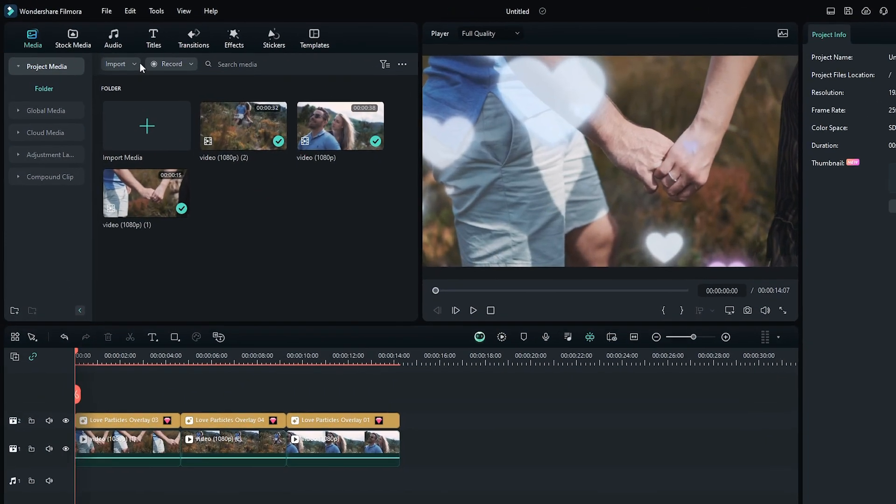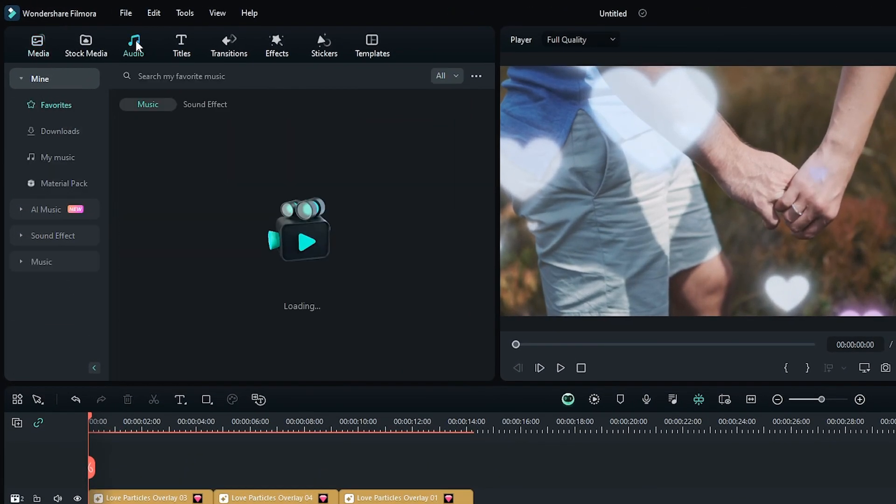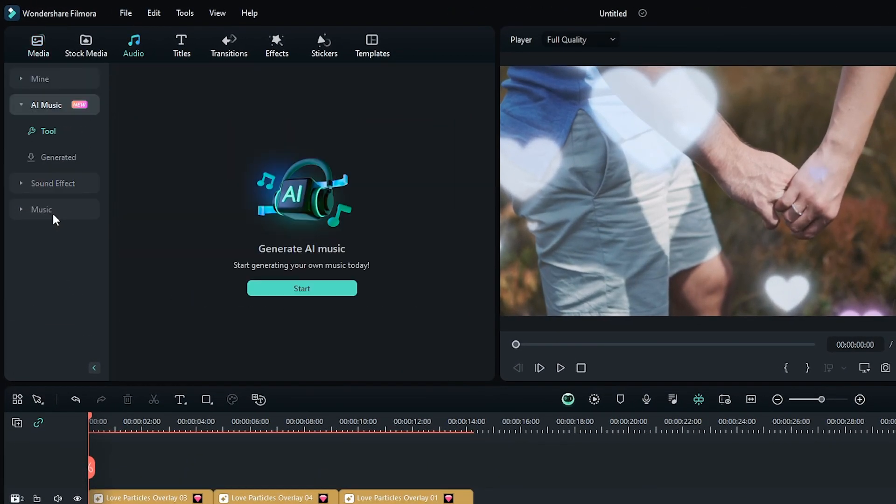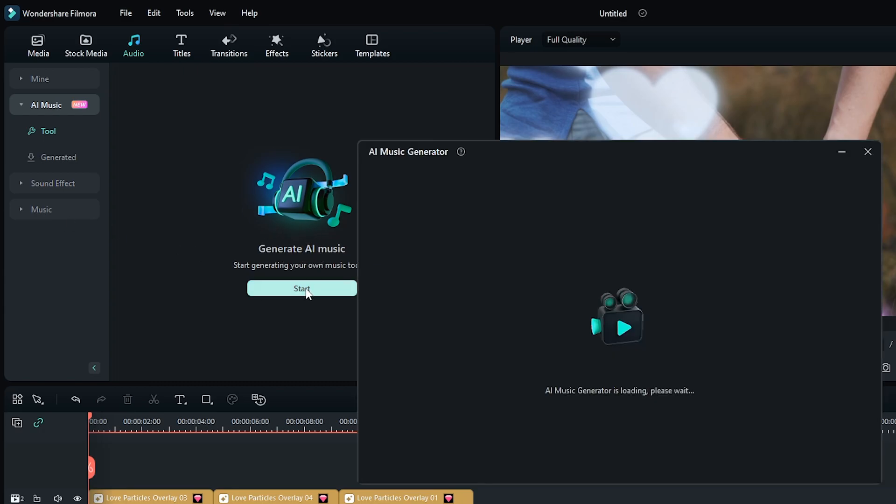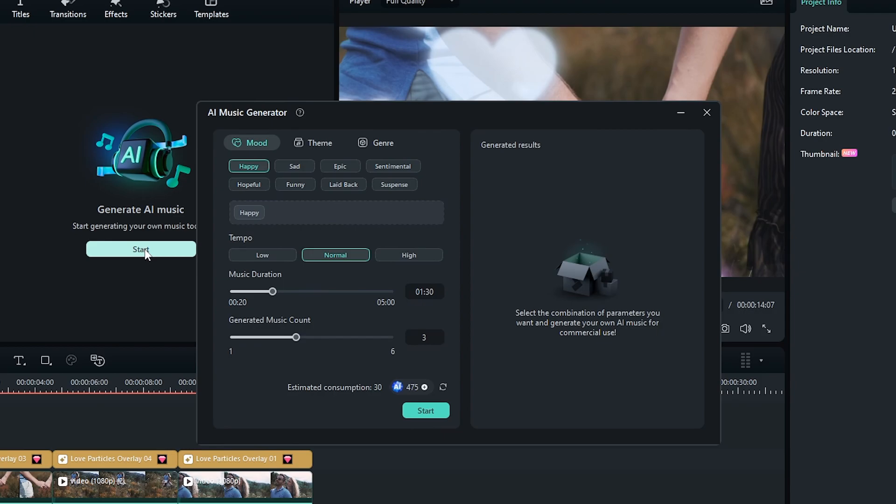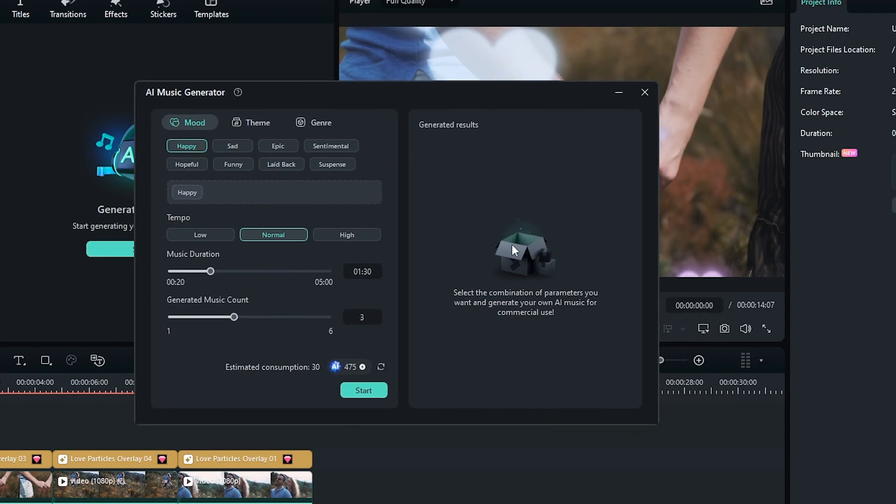So first of all, go to the audio section and then go to AI music. You can see this is our AI music generator. Simply click on the start button and you can see a new window available in here.